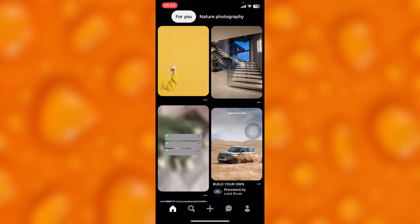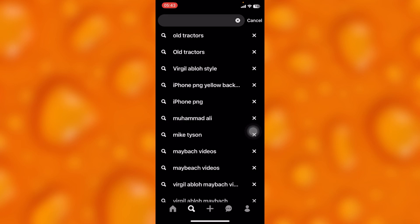Inside our Pinterest app, simply just go to your search section. These are my recently searched pins.